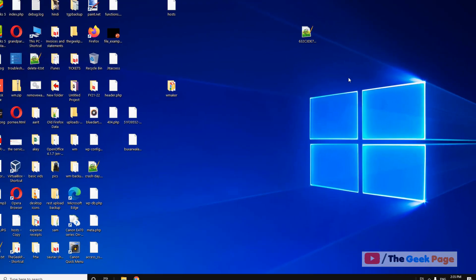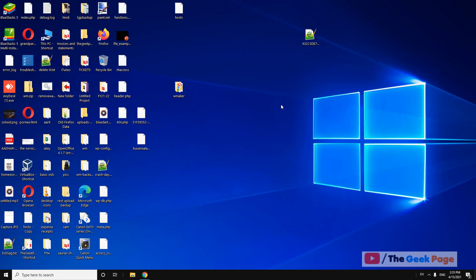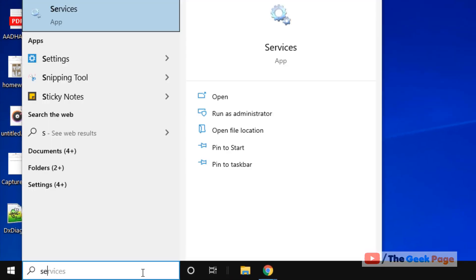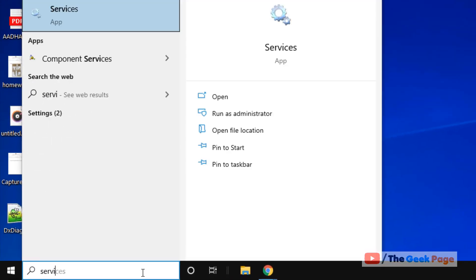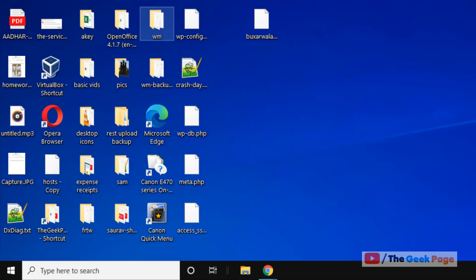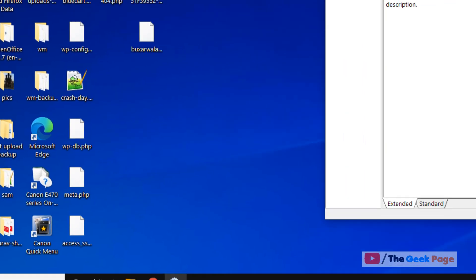If it is not yet fixed, let's move to another method. Just search Services in the Windows 10 search box. Now click on Services to open services.